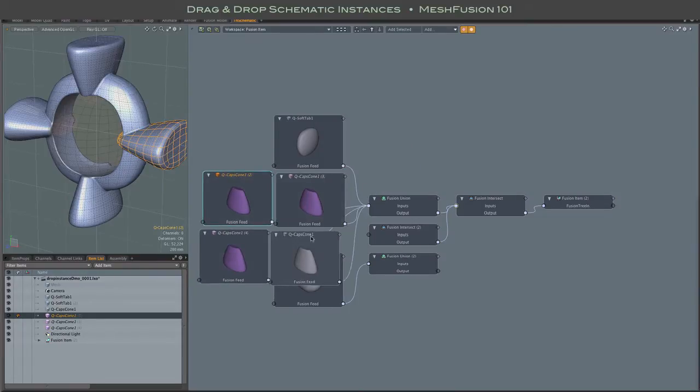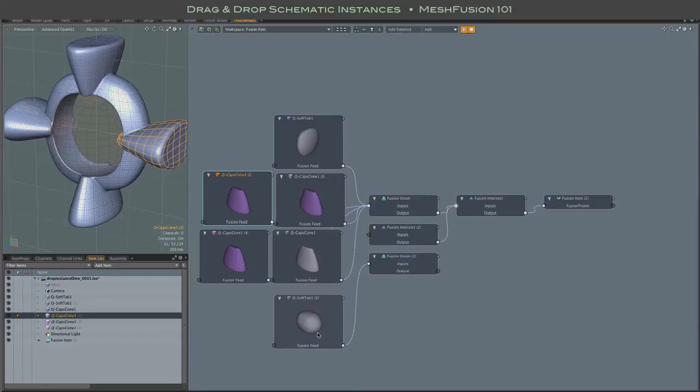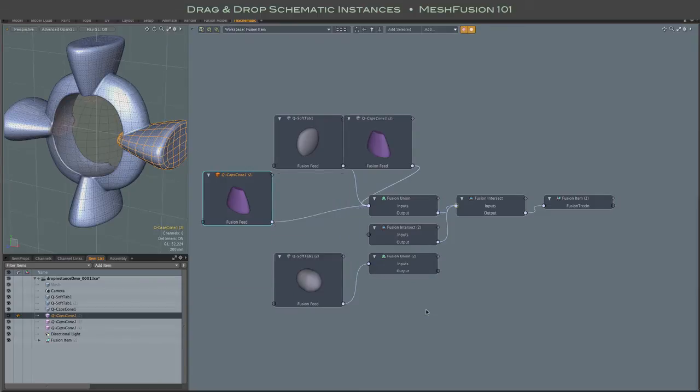They'll all be added to the schematic and linked, they'll all be stacked on top of each other right next to the object that you dropped on.